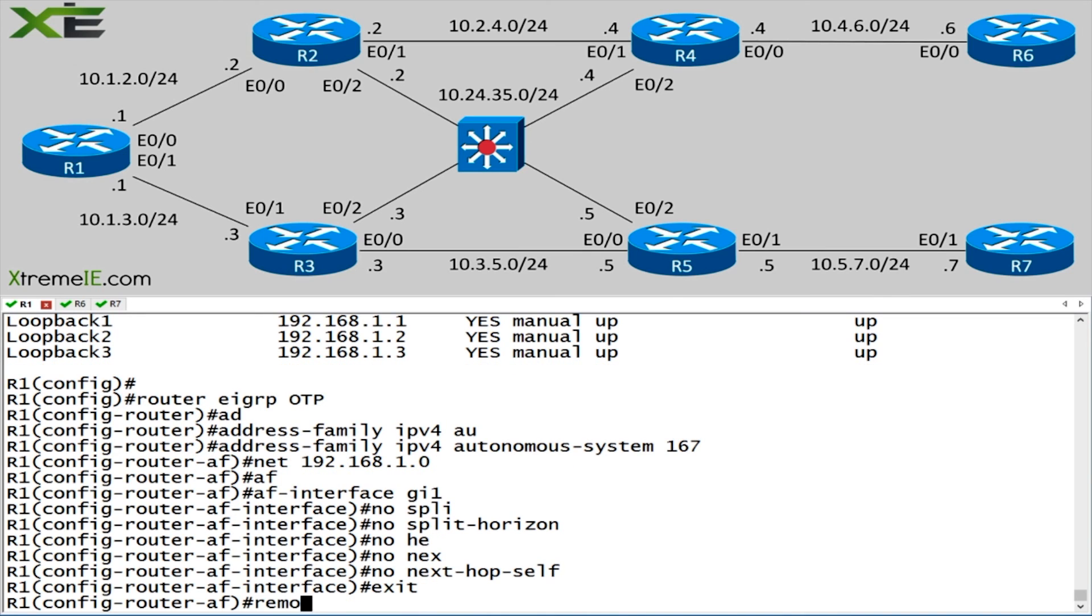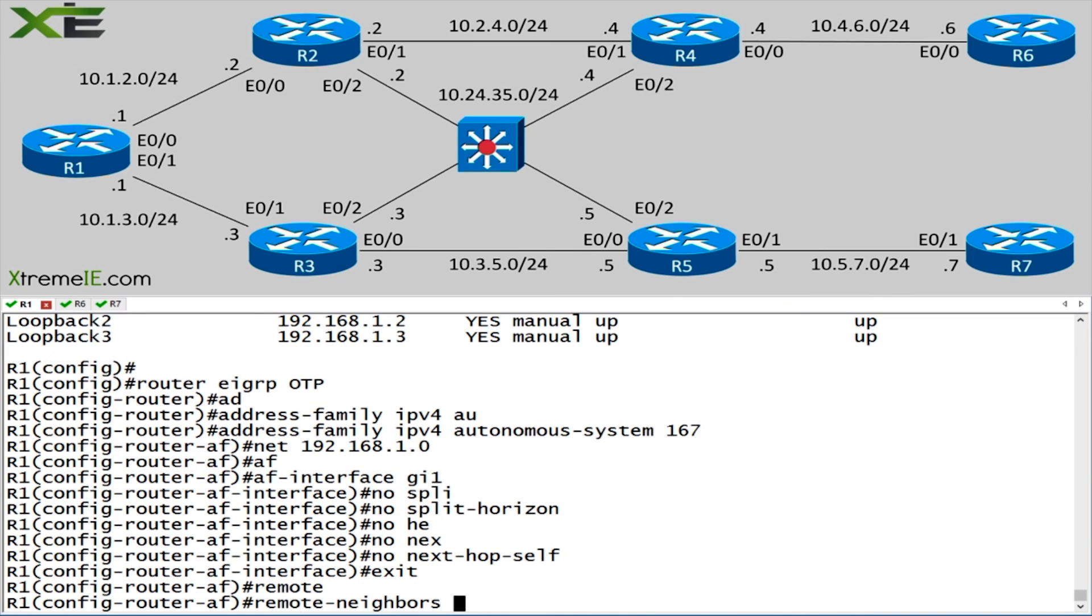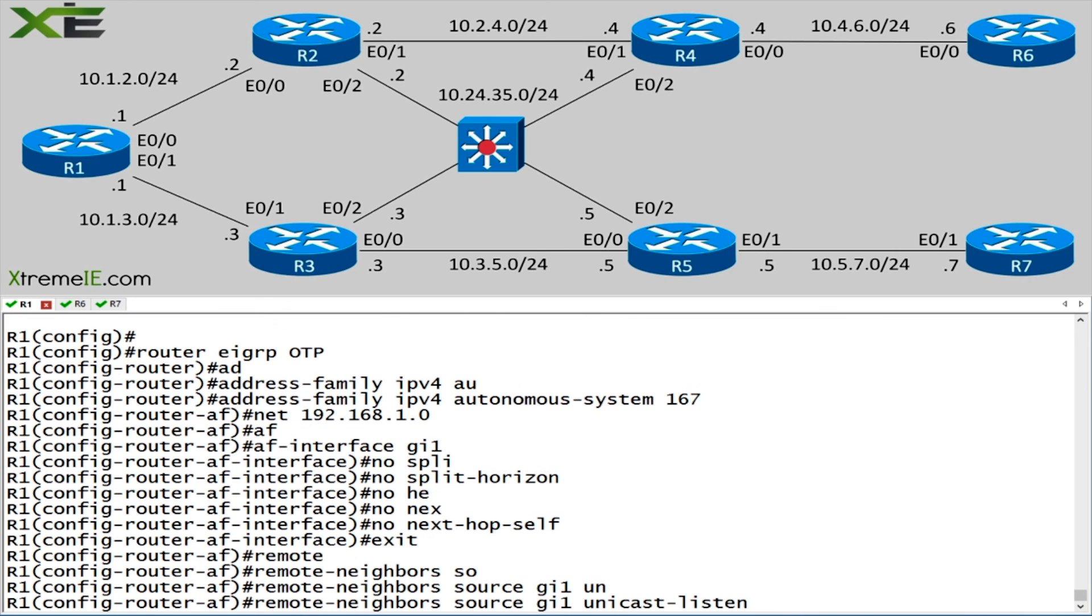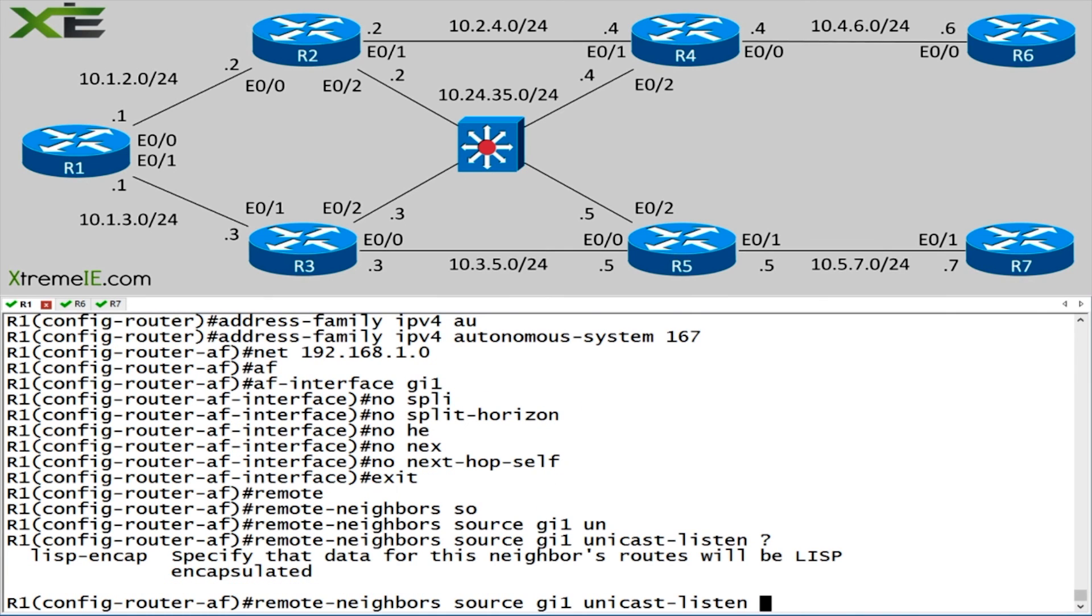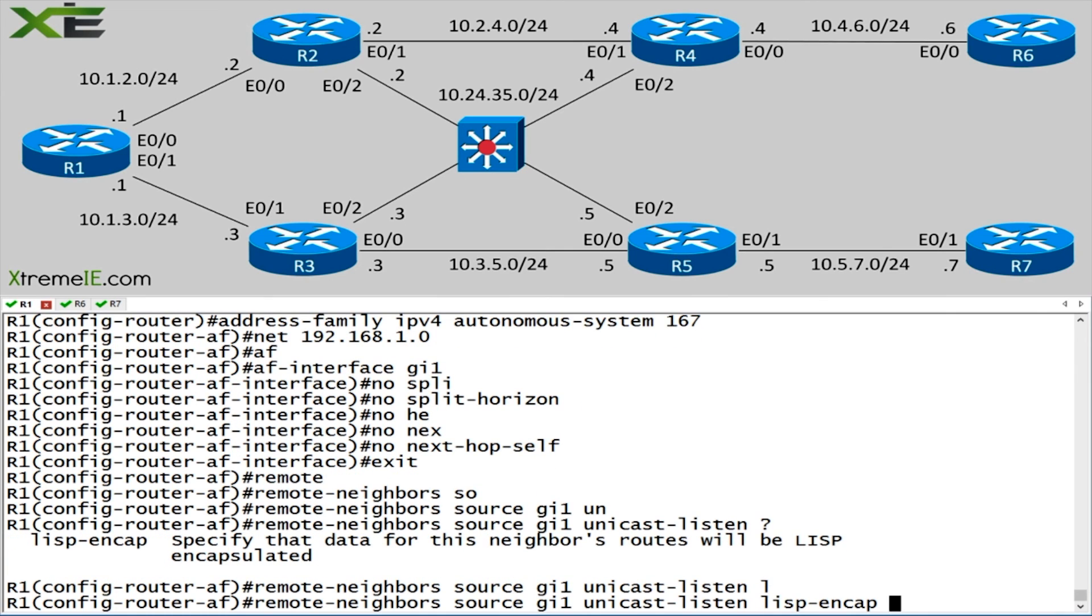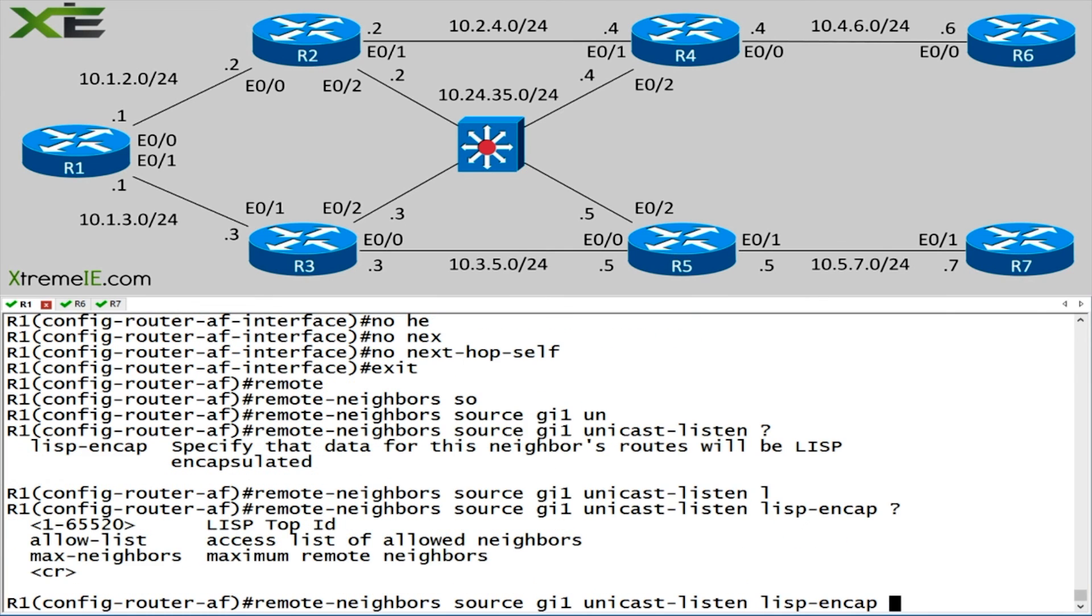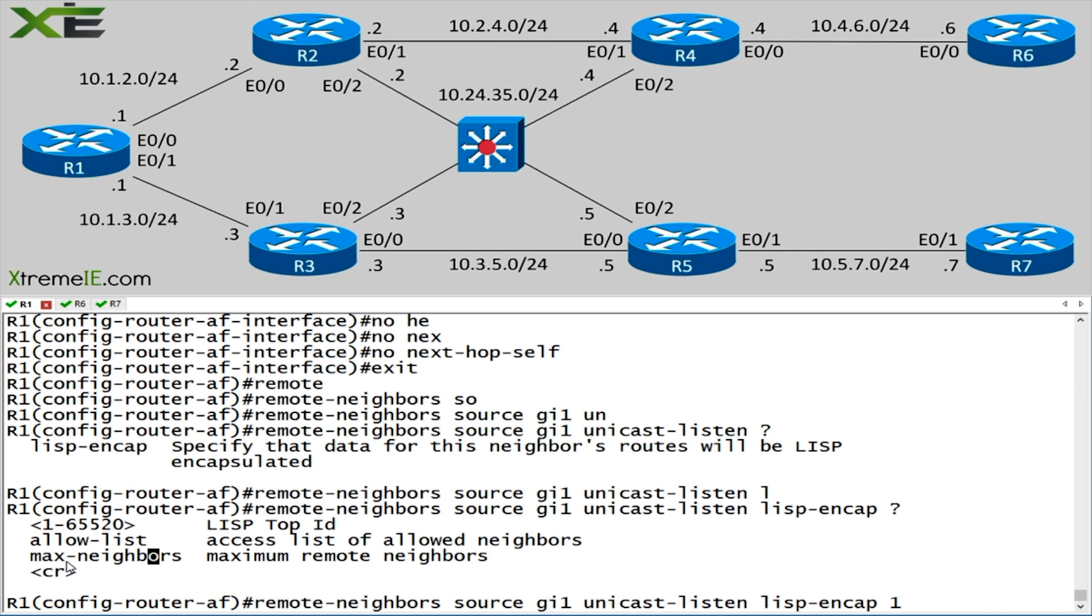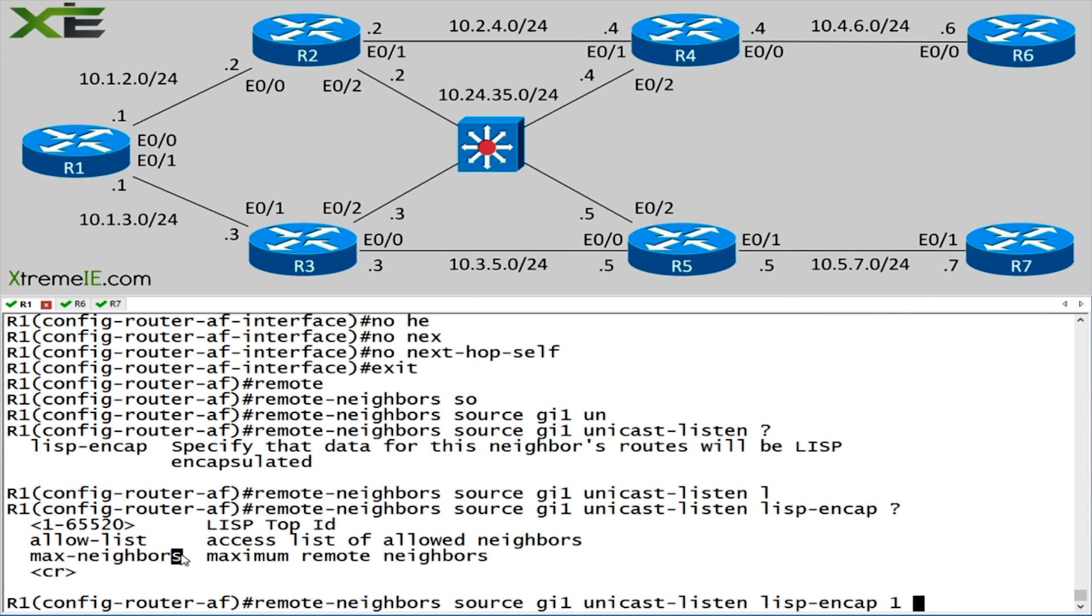Now I'm going to use this remote neighbors command that I'm going to source from the gig one interface. I need to be able to tell router one where to expect these messages. So I'm going to say unicast listen, followed by lisp encapsulation. And of course, that same router ID. There are other options you can use, for example, the max neighbors, being that this guy is a route reflector. You could say my lisp ID is going to be one and I want to allow the max neighbors to be two or three or four.